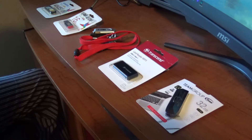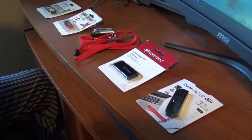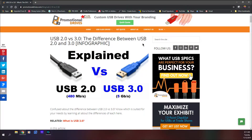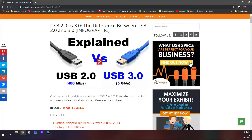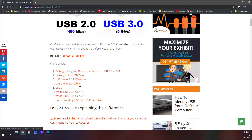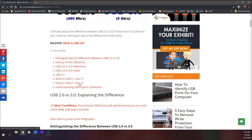If you're still not sure about the difference between the drives, I recommend going to promotionaldrives.com. This page shows you the difference between USB 2.0 and USB 3.0. As you can see, it states that USB 2.0 is about 480 megabits per second — that's the max speed — and USB 3.0 is 5 gigabits per second. That's a big jump. You can transfer information from a flash drive to a hard drive or computer at 5 gigabits per second, which means it's going to be really fast.